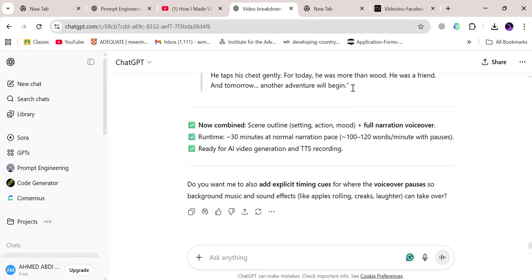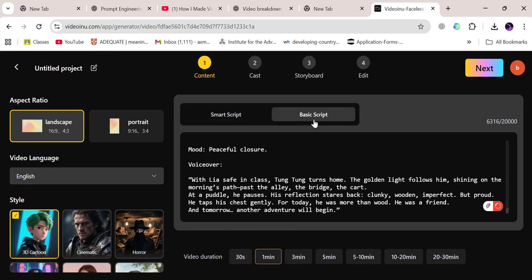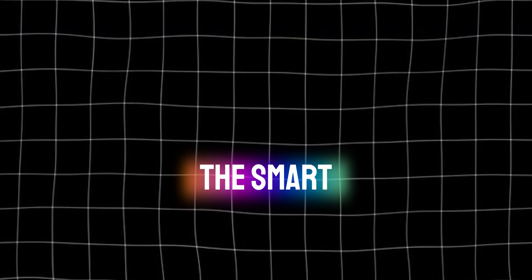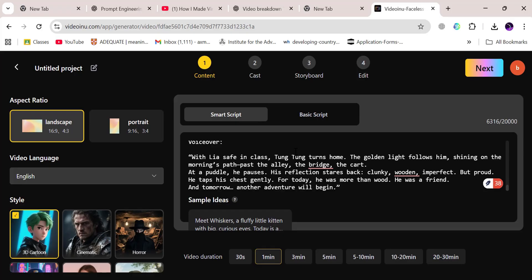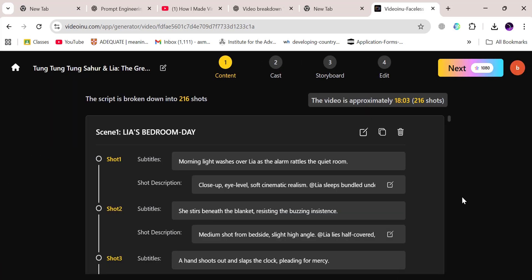Copy that text, head back to VideoInu, and paste it into the generator. At this point, you get two choices: you can go with a basic script, which is simple and straightforward, or you can paste it as a smart script. Trust me — the smart script option is where the magic happens. Once your script is in, it's time to set the duration. Since we're building a full half-hour video, go ahead and choose 20 to 30 minutes. Then click Next.